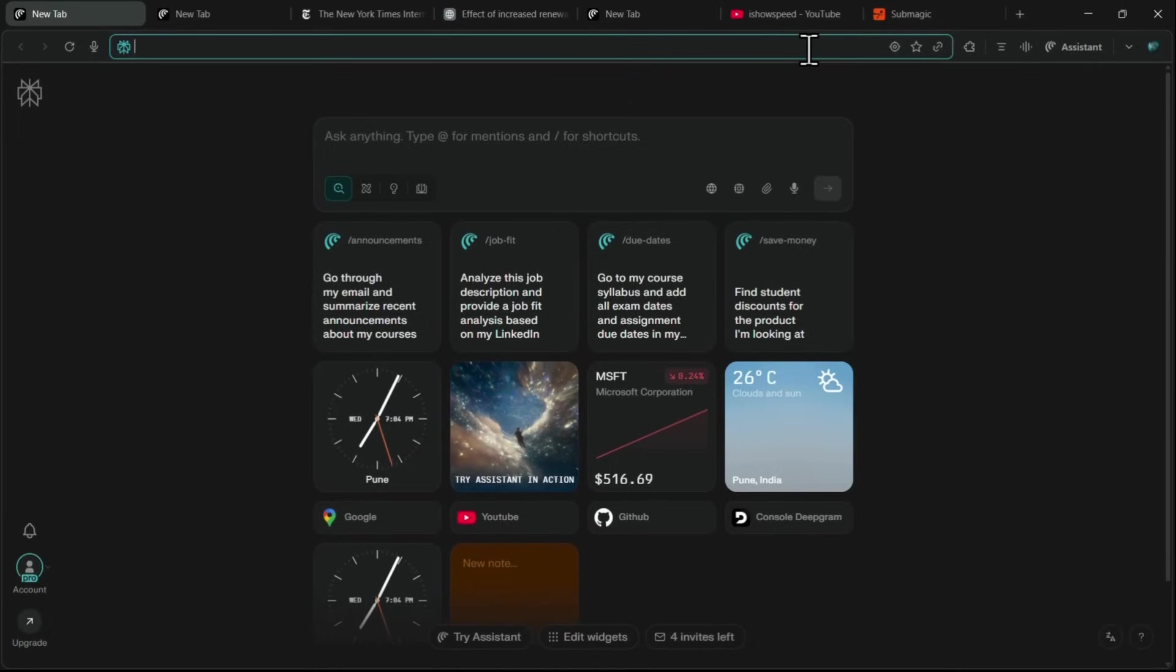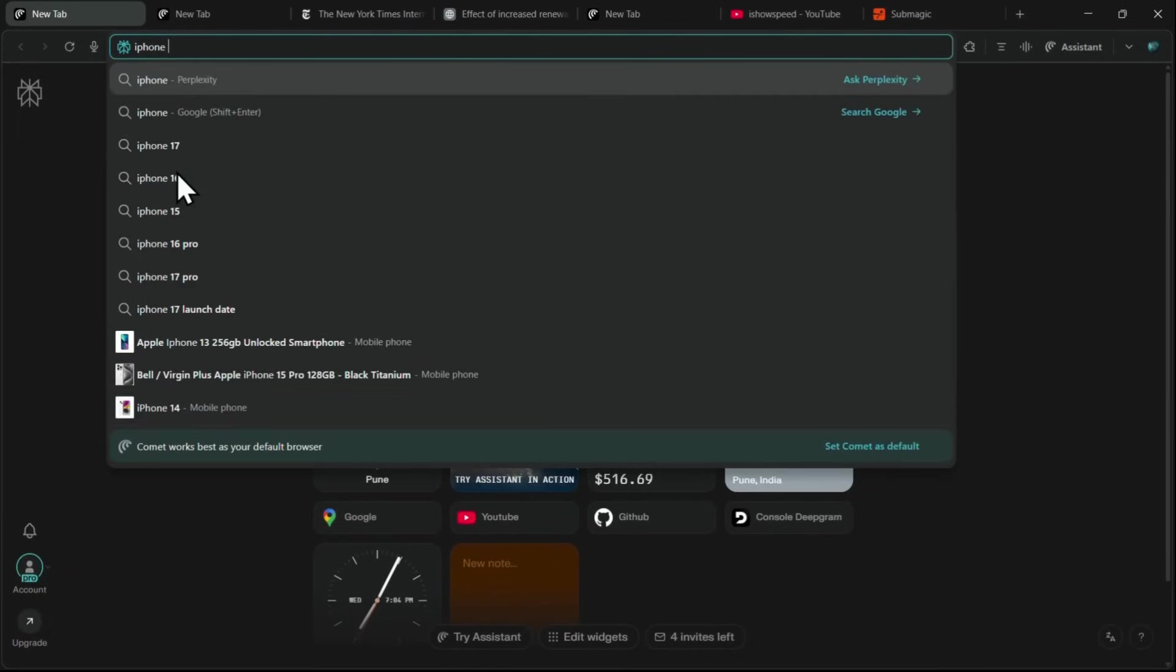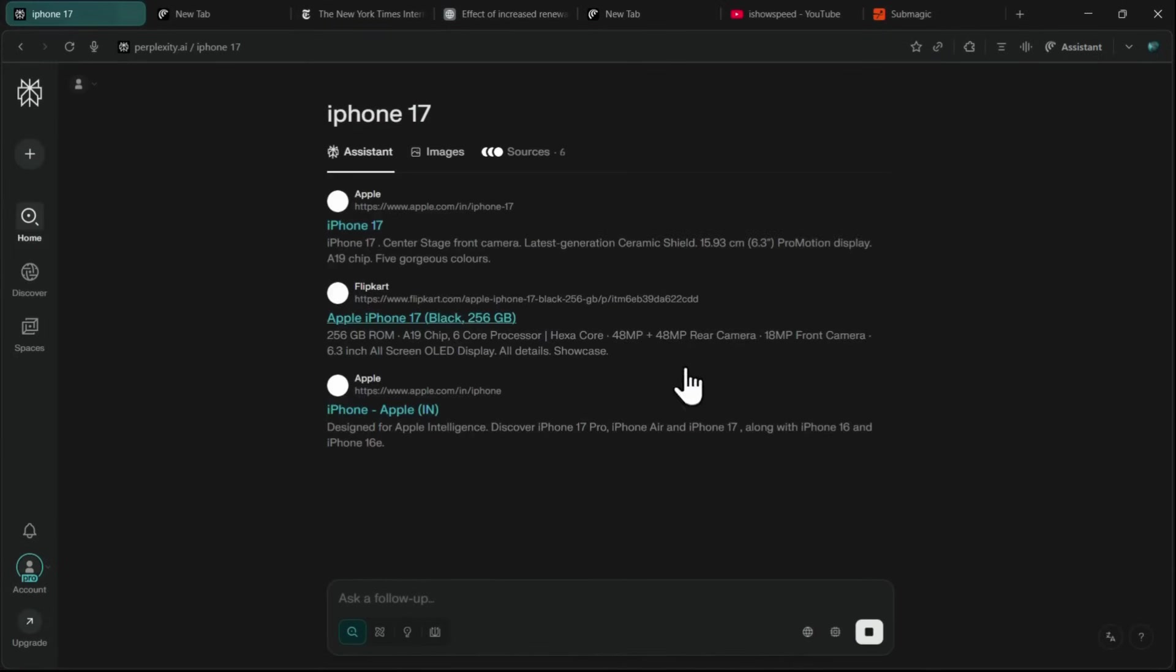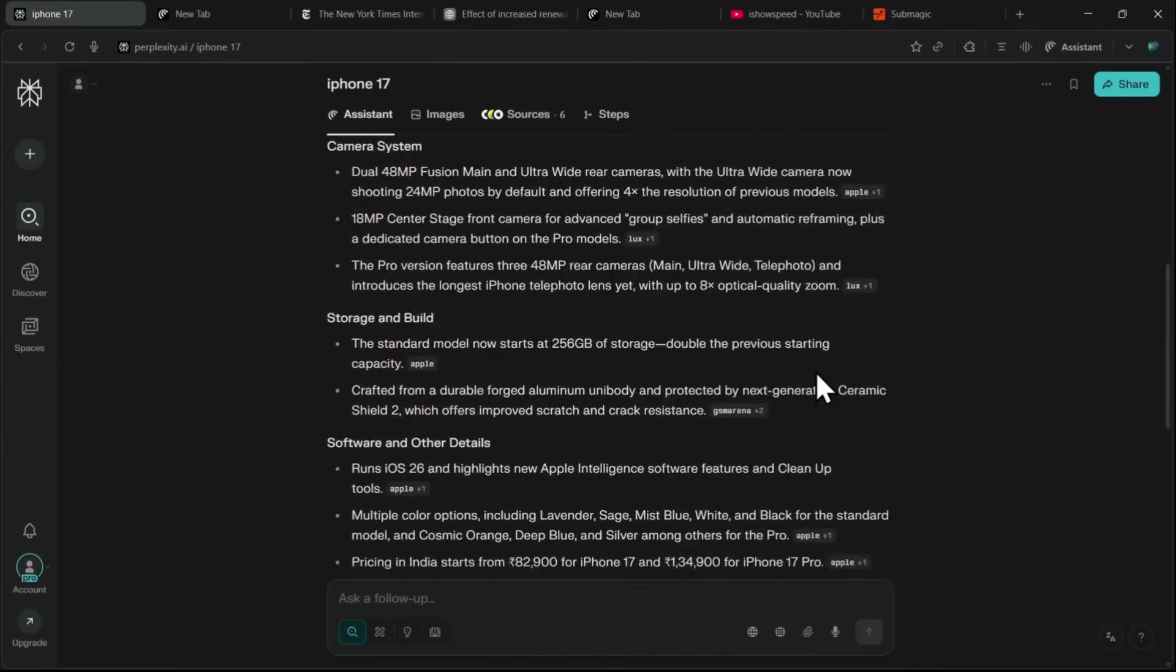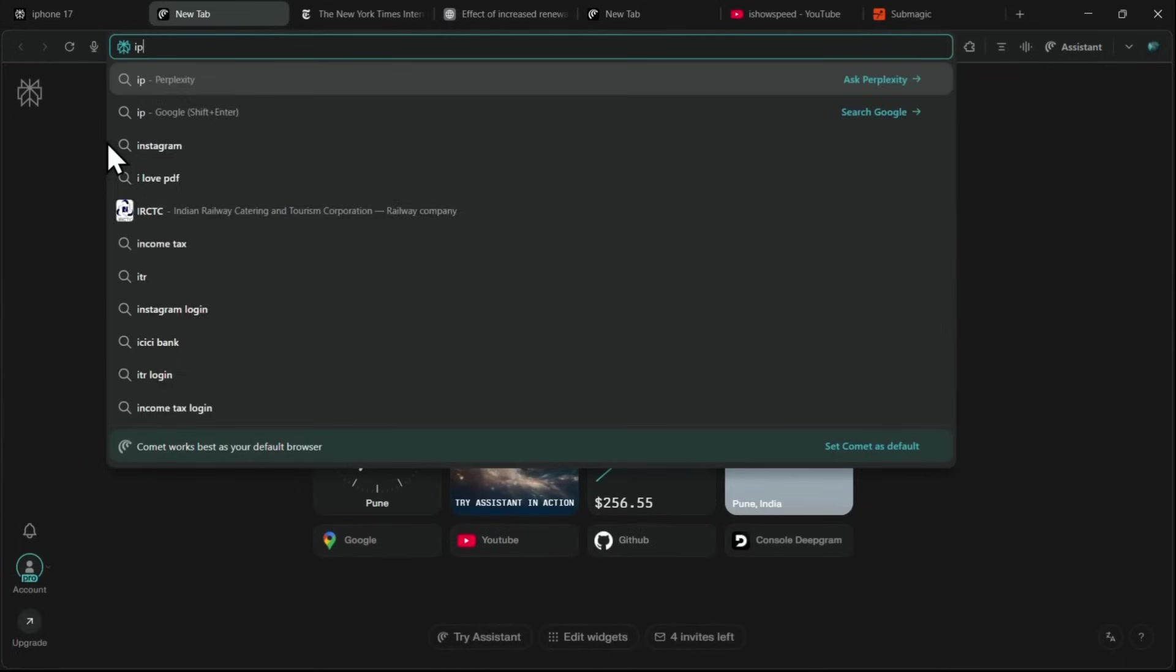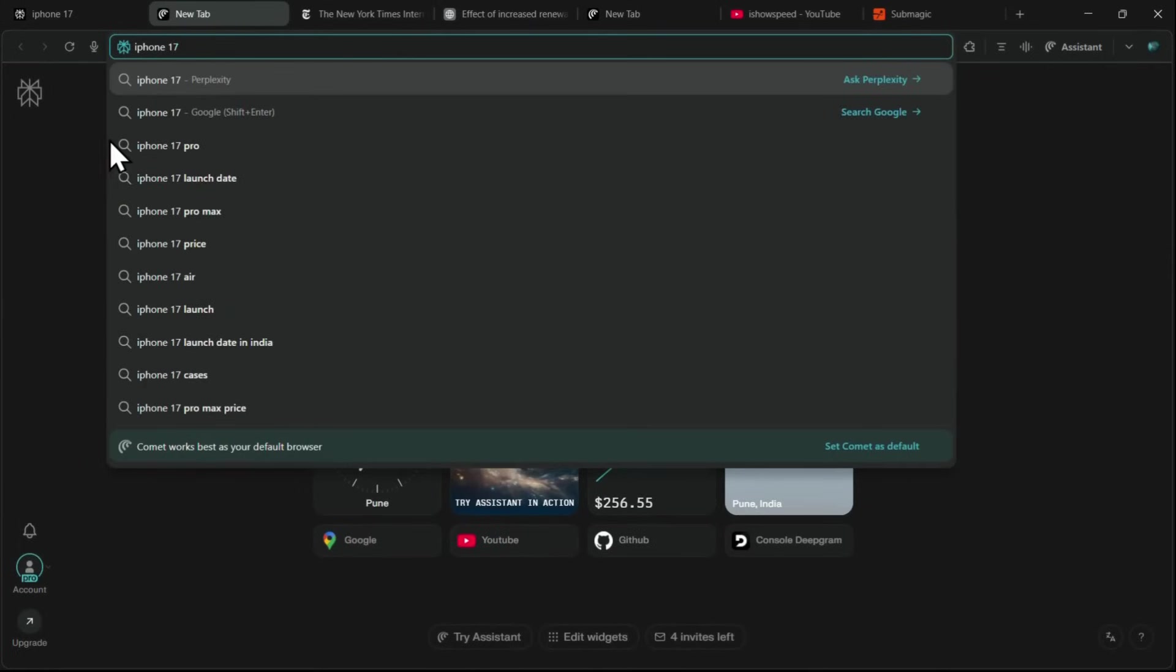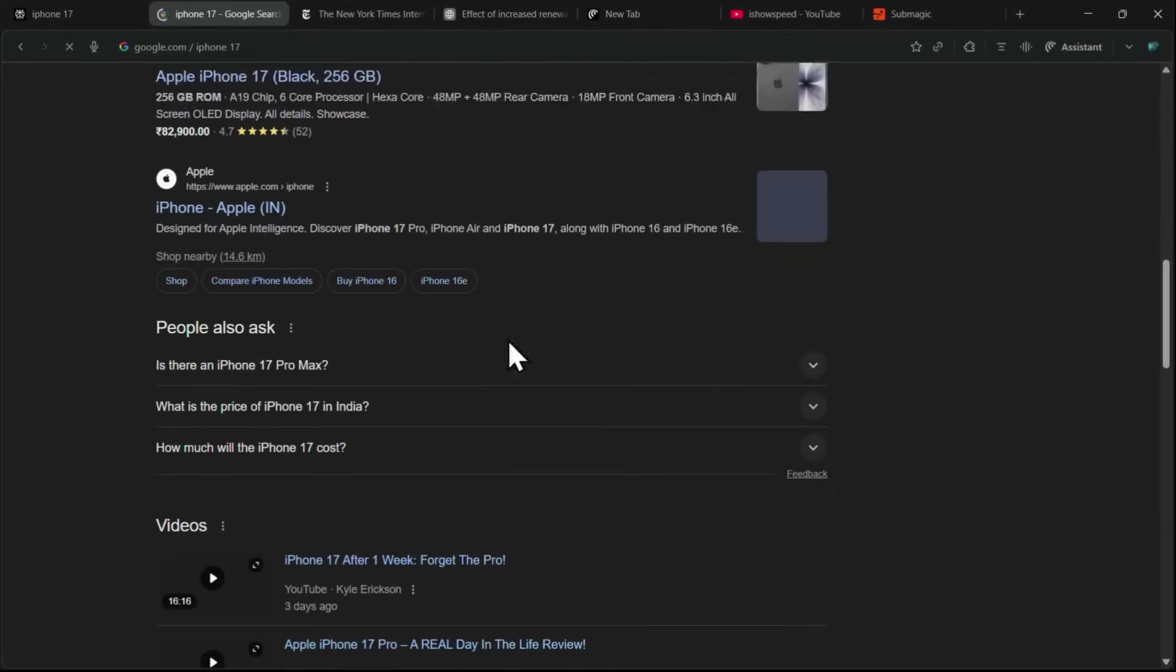At the top is your address bar. Let's try searching for iPhone 17. Unlike Chrome, when you search with Perplexity, you'll first see a list of websites, and then the AI-generated response. If you want the classic Google results, just click Search Google. And boom, you've got Google results right inside Comet.